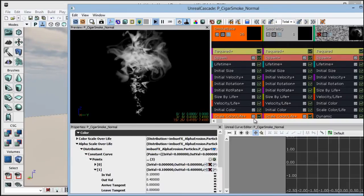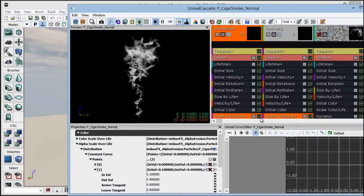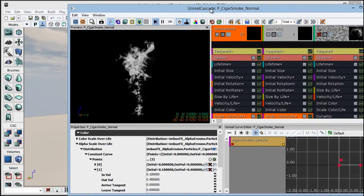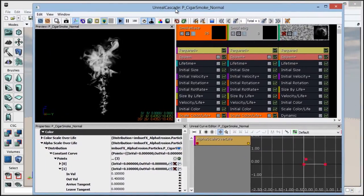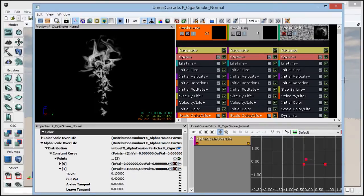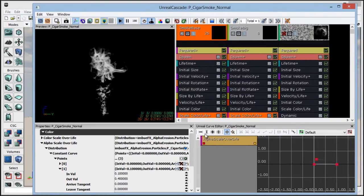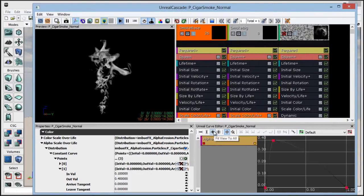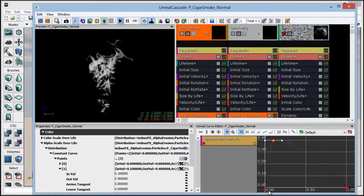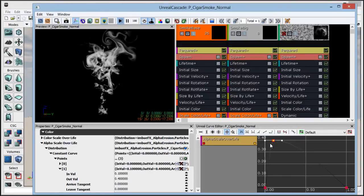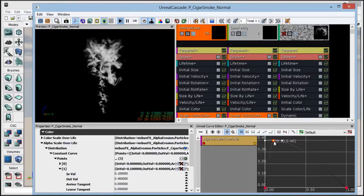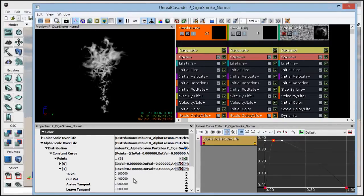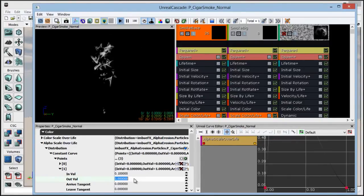And then our scale color over life modules, which are shared, if I graph this, let me move this over just so I can make a little more room. If we graph this and do fit view to all, we can see this second point right here, which is supposed to fade the particle in a little bit, is only set to 0.4. So let's set that to 1.